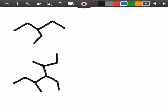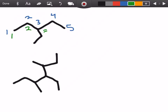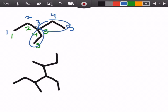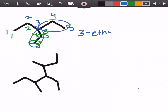Again we're always going to start by counting our parent chain. In this example we could count it a couple different ways — one, two, three, four, five — and either direction still gives us five, so we definitely have pentane again. If we count from the green direction we have a substituent on carbon number three, and from the blue direction it's also on number three. So it doesn't really matter which way we count. The substituent has one and two carbons, giving us ethyl. So we name this 3-ethylpentane.